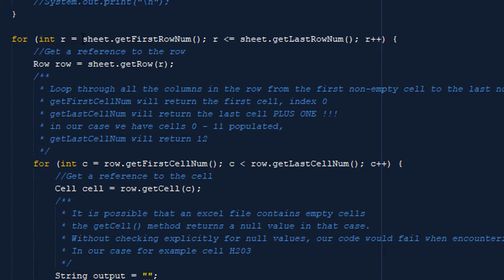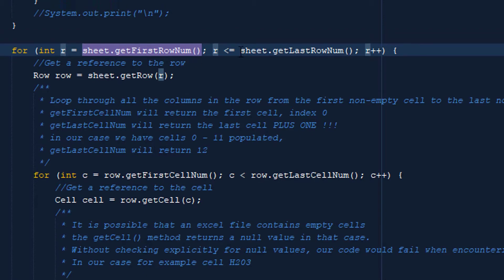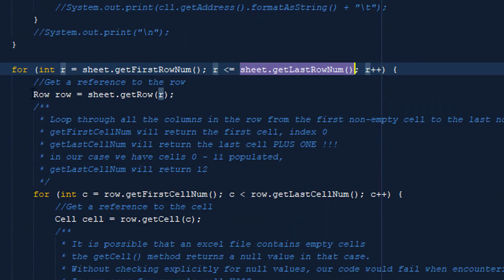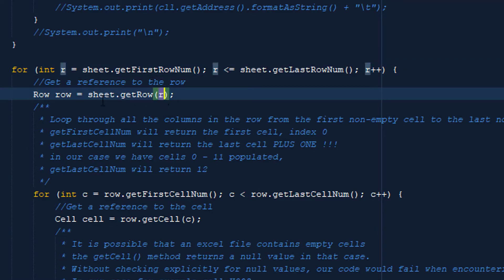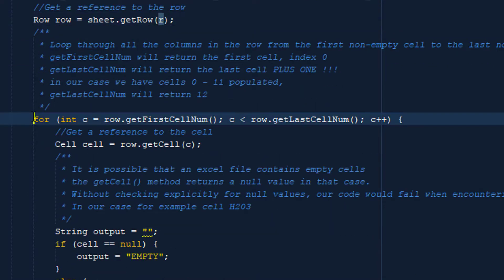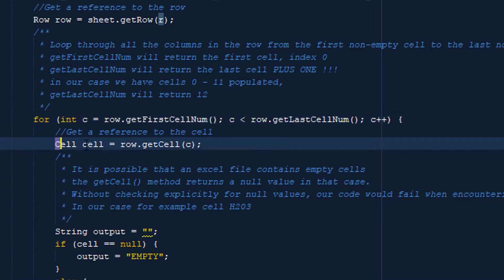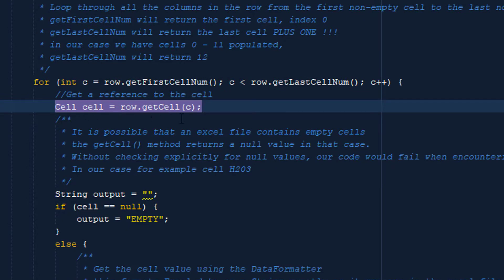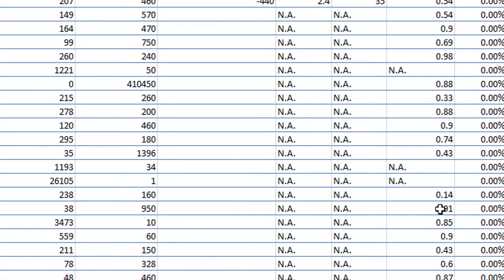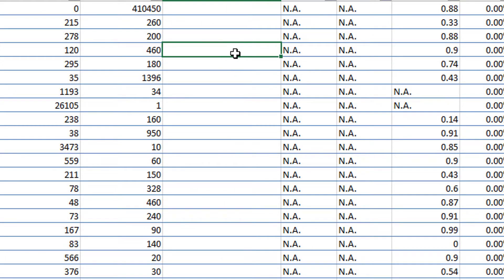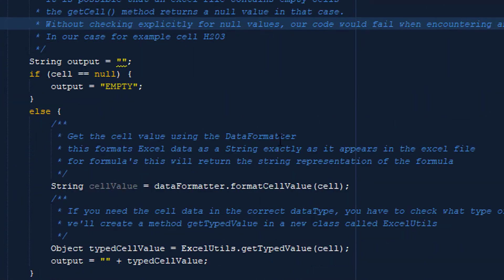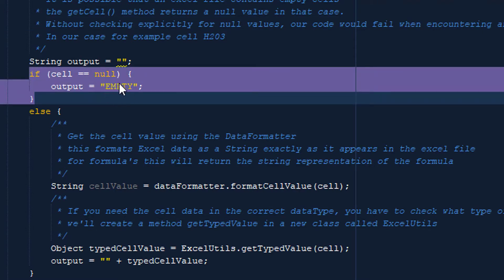We do a for loop across the rows, asking the sheet what's the first row and what's the last row, and we pass every row in between. We pass the row with that index to a new row object. Inside that row object, we do the same thing — a for loop from the first cell to the last cell, passing that to a cell object. In some cases, row.getCell() will be null because the cell has no value. So we check if the cell returns null, and if so, we consider that cell to be empty and output 'empty'.